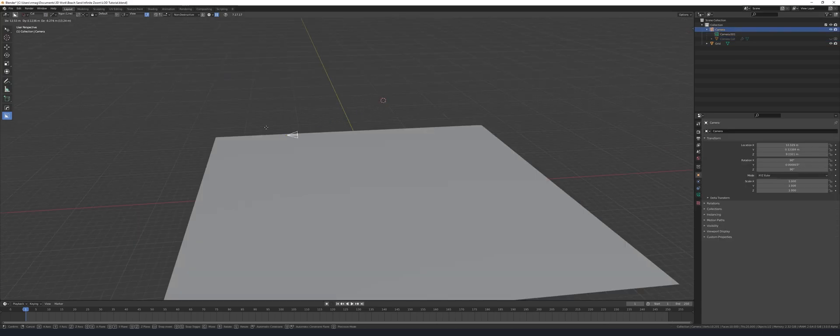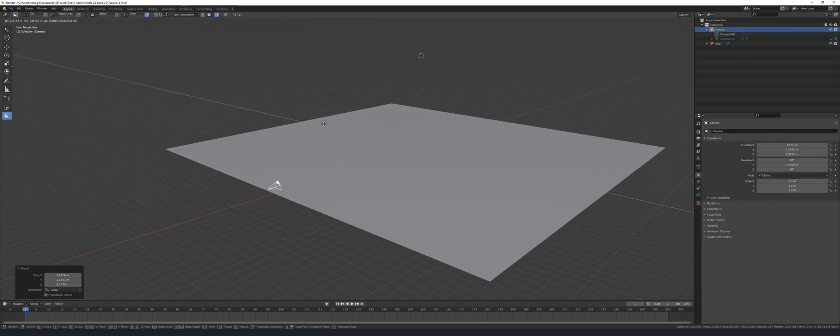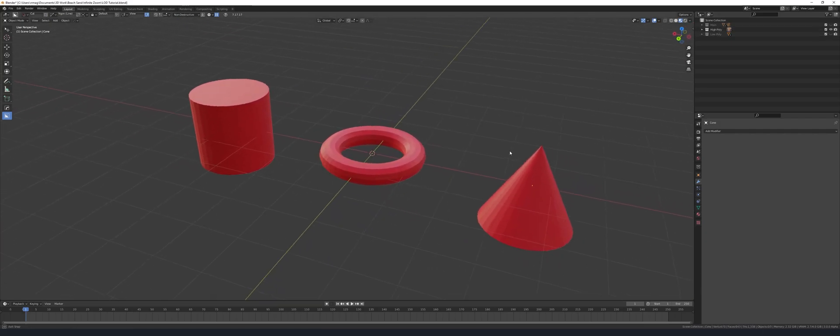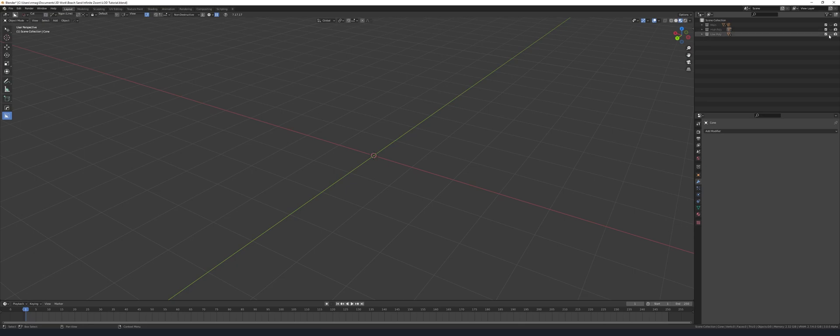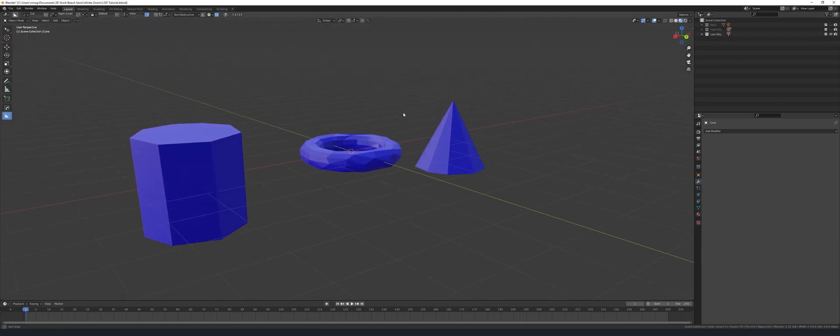Now move the camera close to the mesh otherwise we're not going to see the effect. I've already created two collections here and these are just going to represent high poly and low poly collections that we're going to use to instance across the mesh.